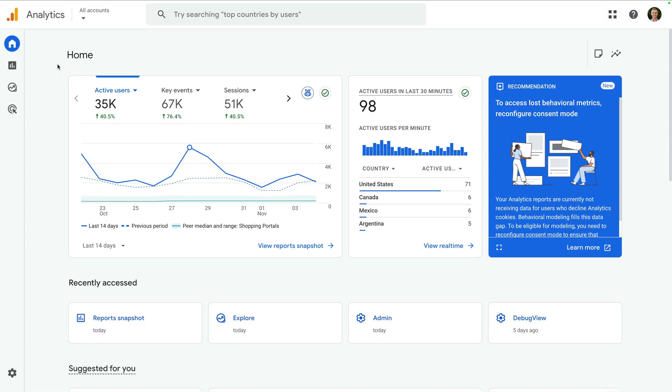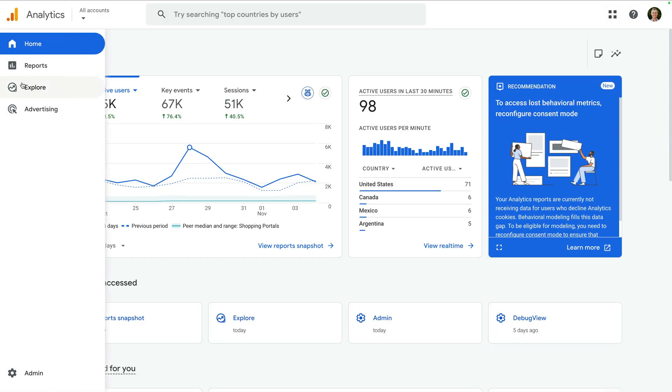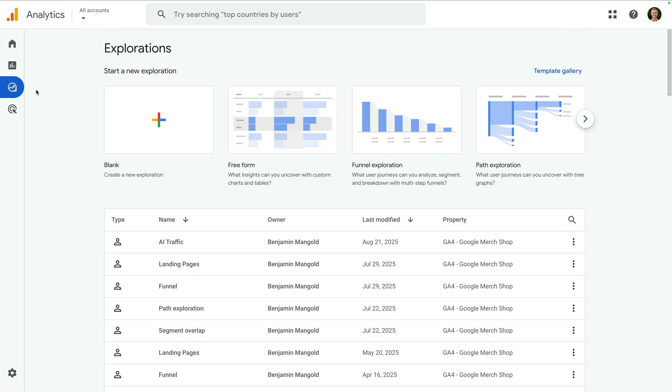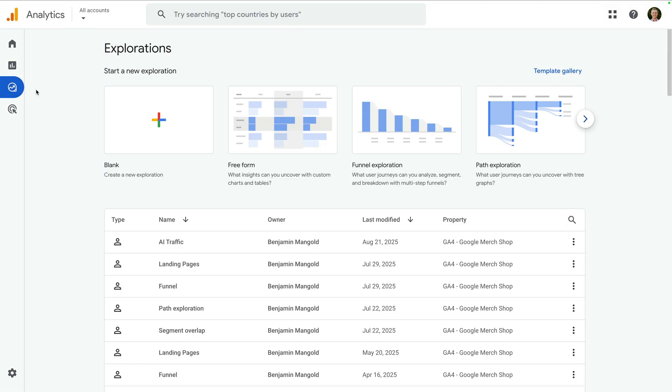We're going to start by covering the exploration reports, which let you combine dimensions and metrics to create your own custom reports. Let's head to Google Analytics. I've already opened Google's demo property, so let's select Explore. The exploration reports let you create different custom reports and visualizations. Across the top, we can see the different types of reports we can create.